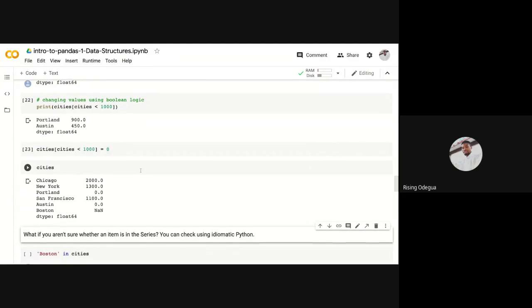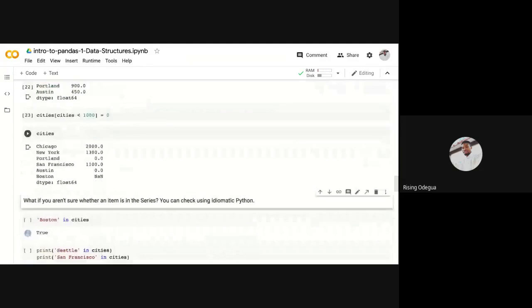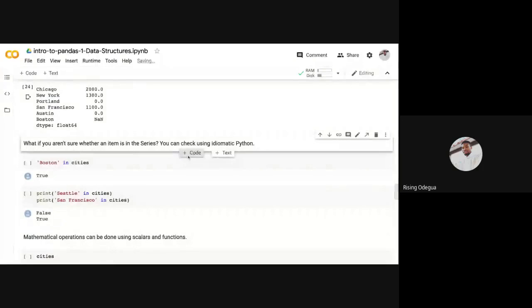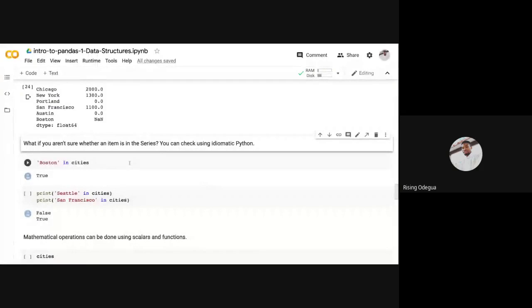So take note of that, very easy to do. Also, what if you aren't sure whether an item is in a series? You can easily check using idiomatic Python, very easily. Python as a language makes writing programs very easy because it uses kind of like English.